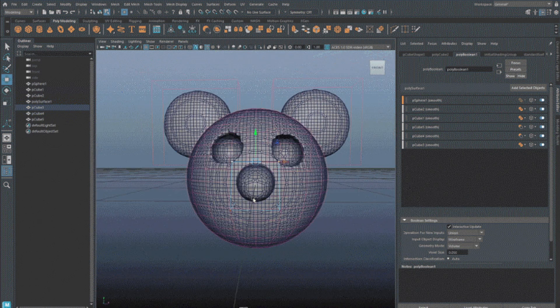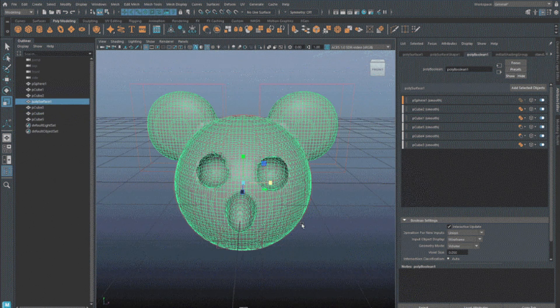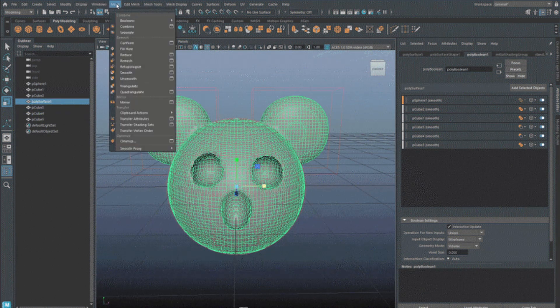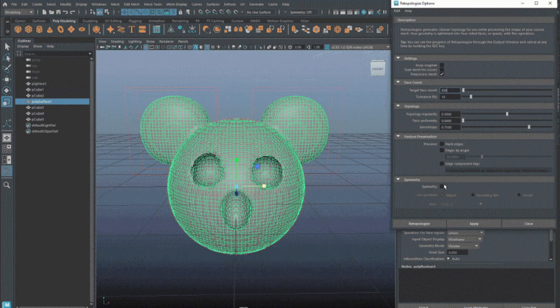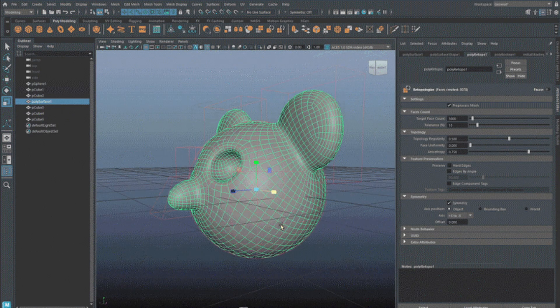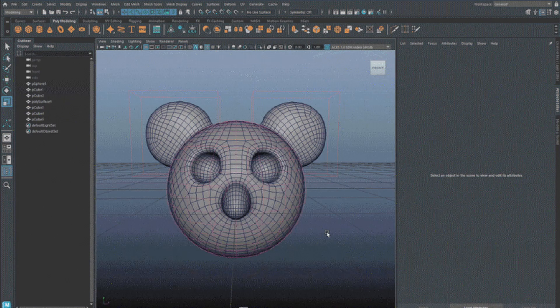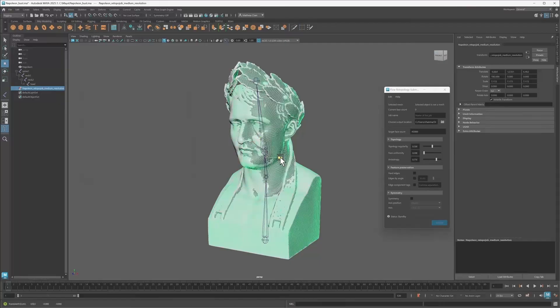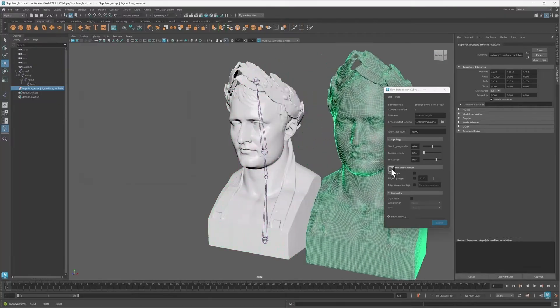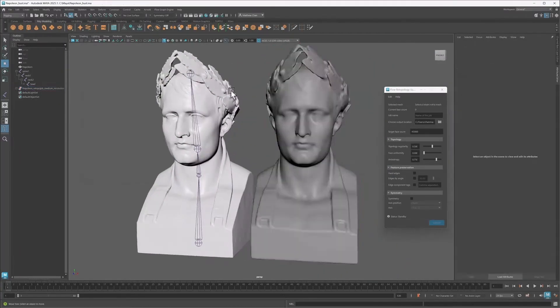Retopology: since Maya 2025.1 released last May, Maya subscribers have had access to retopology plugin Flow Retopology. It mimics the functionality of the existing retopologize tool, but it is possible to submit retopology jobs to run in the cloud rather than on the user's machine.